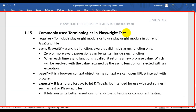In this Playwright tutorial, we are going to see very commonly used terminologies in Playwright automation testing. These are the five keywords which we will be using while writing Playwright automation tests: require, async, await, page, and expect. Let's look at each keyword and what exactly it does in the Playwright automation tool.